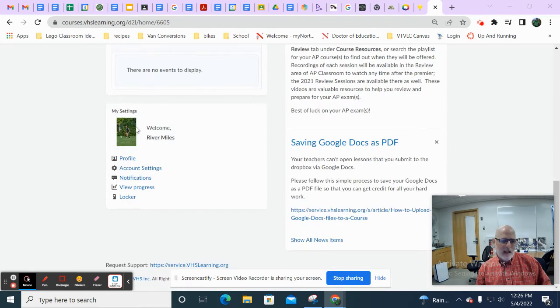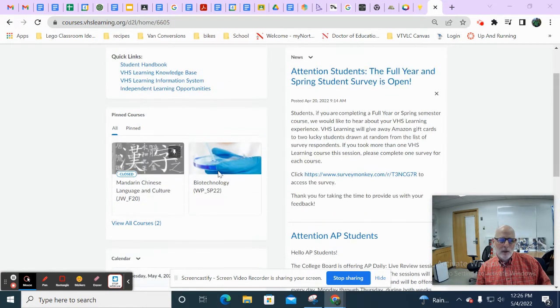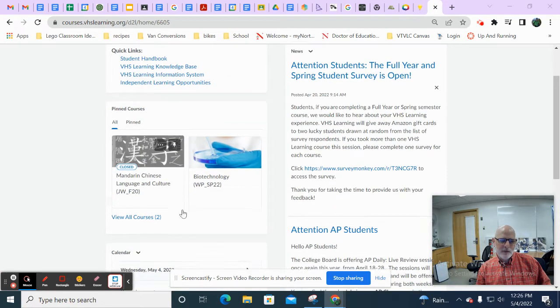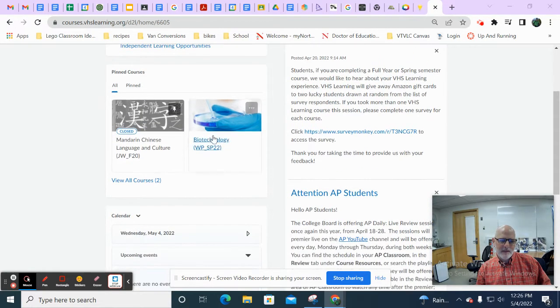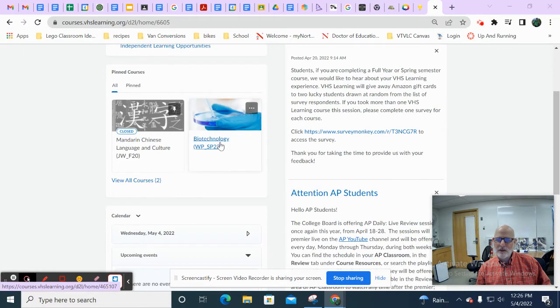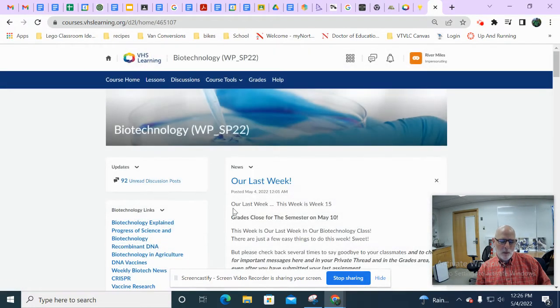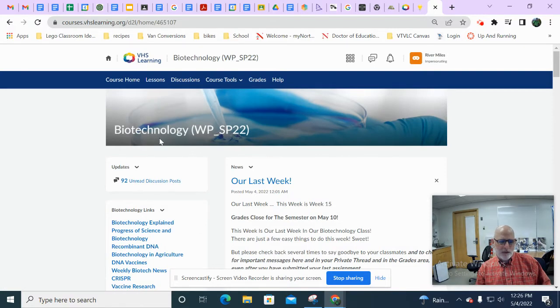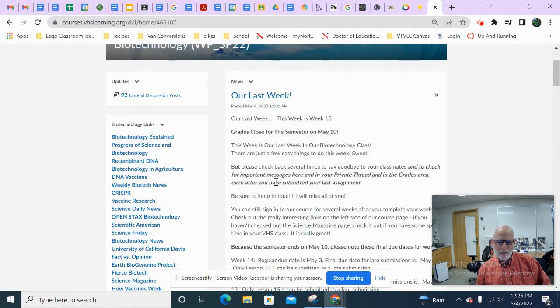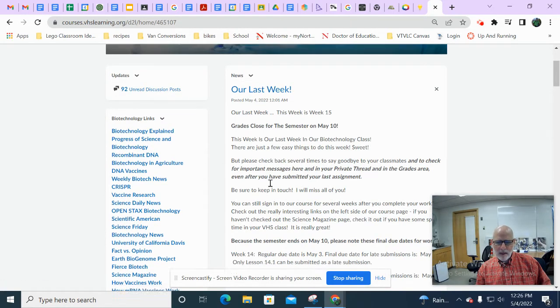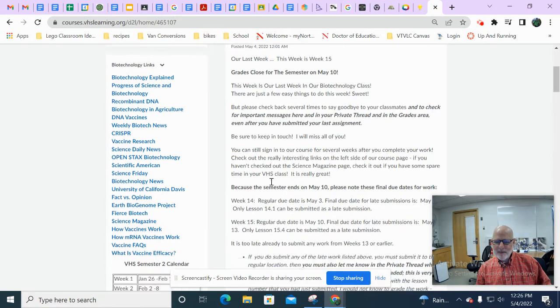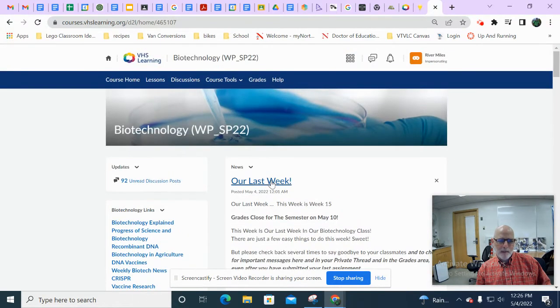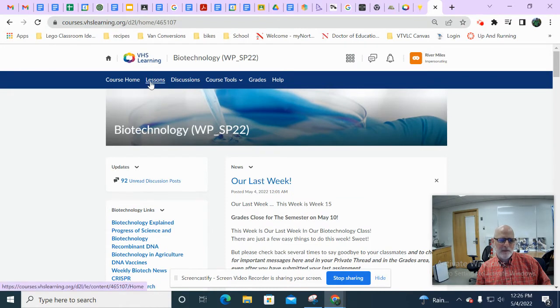So you can see that I am going to impersonate our good friend River Miles, who is taking this semester, she's taking this class biotechnology. We're going to click on biotechnology, we're going to enter the course and pretend to be River. Here's a big announcement from the teacher, our last week, with some news and information and important announcements about this final week. All right, read those final announcements. I'm going to click on lessons.